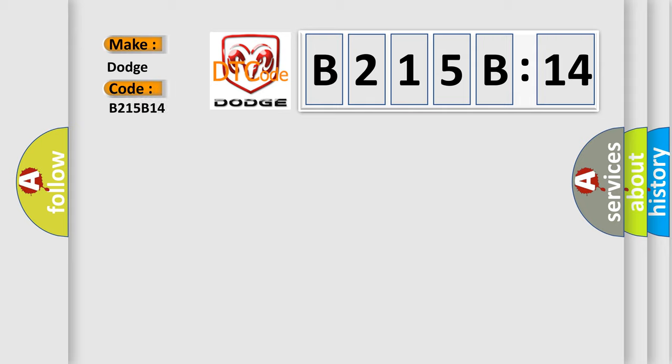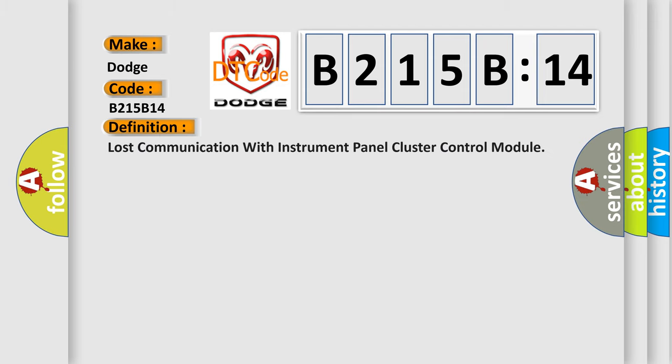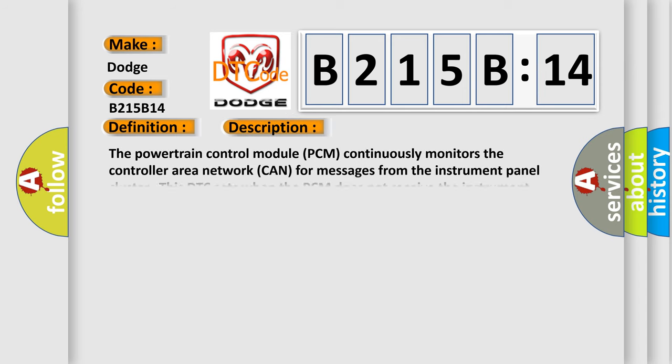Dodge, car manufacturer. The basic definition is lost communication with instrument panel cluster control module. And now this is a short description of this DTC code.